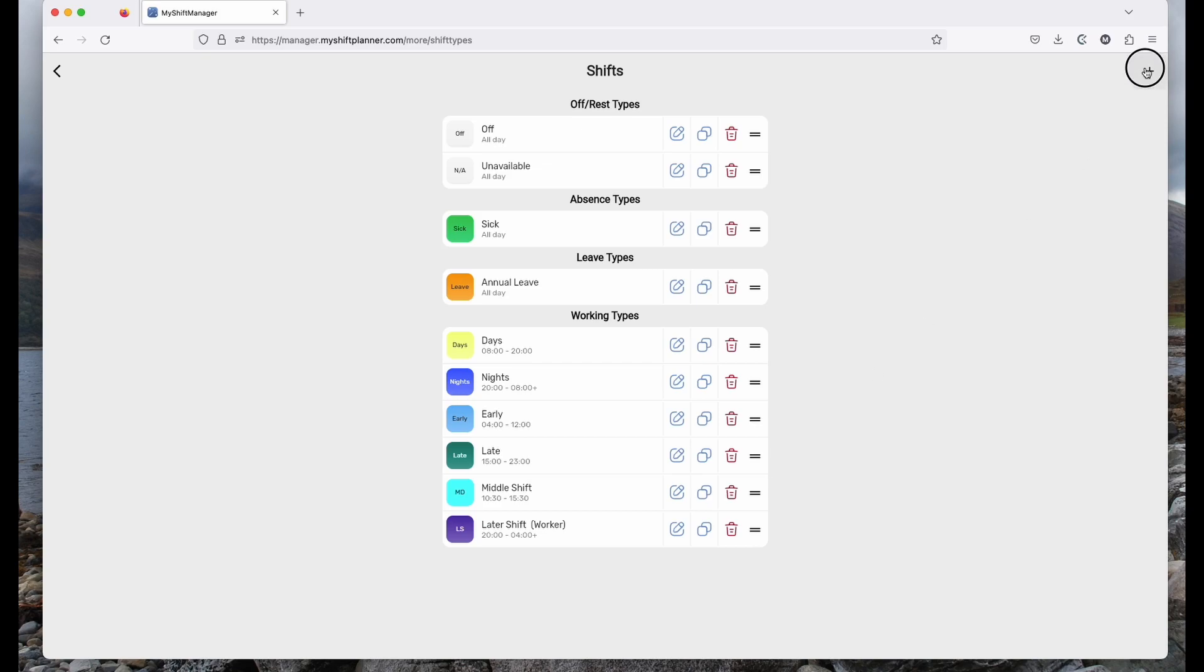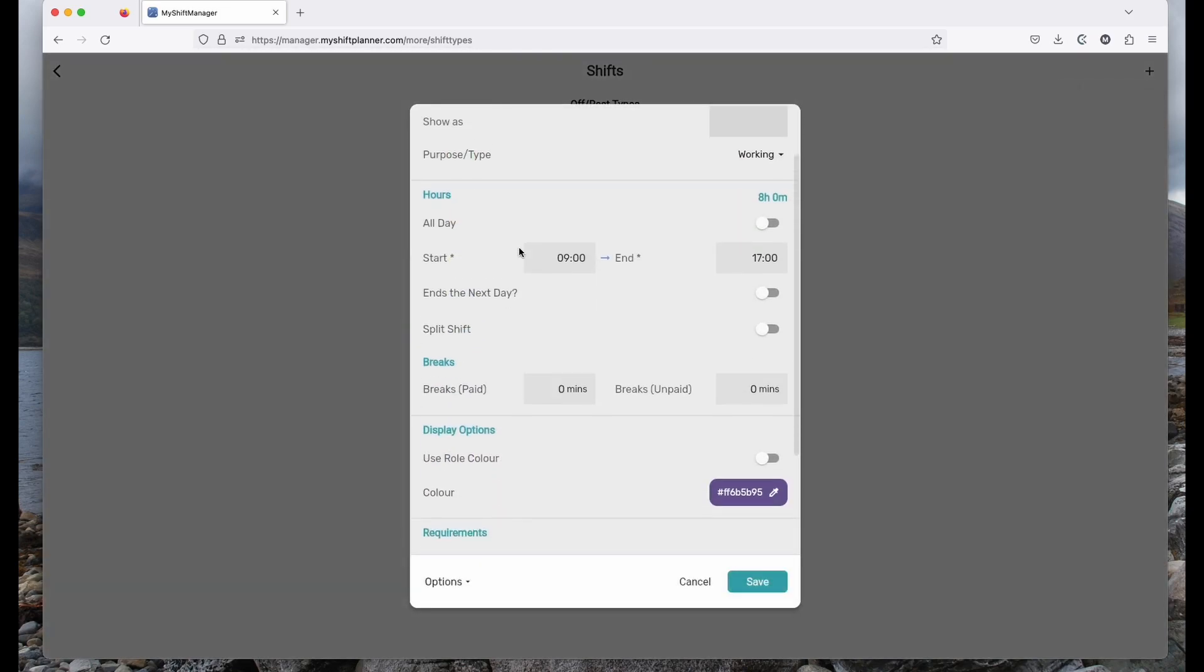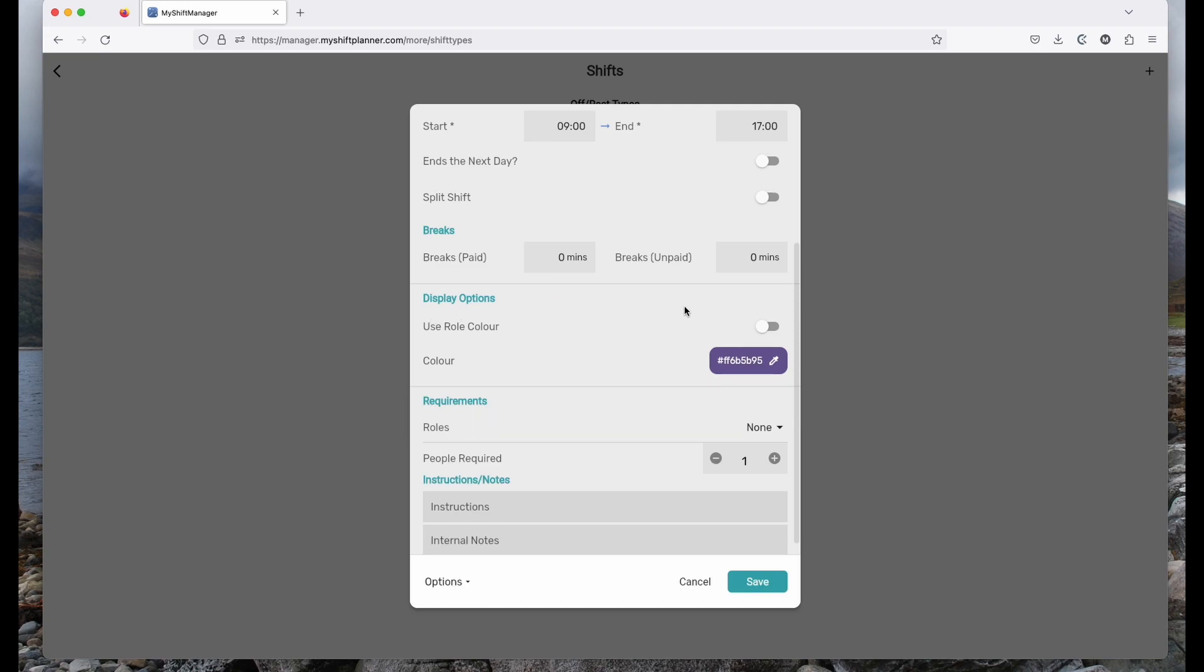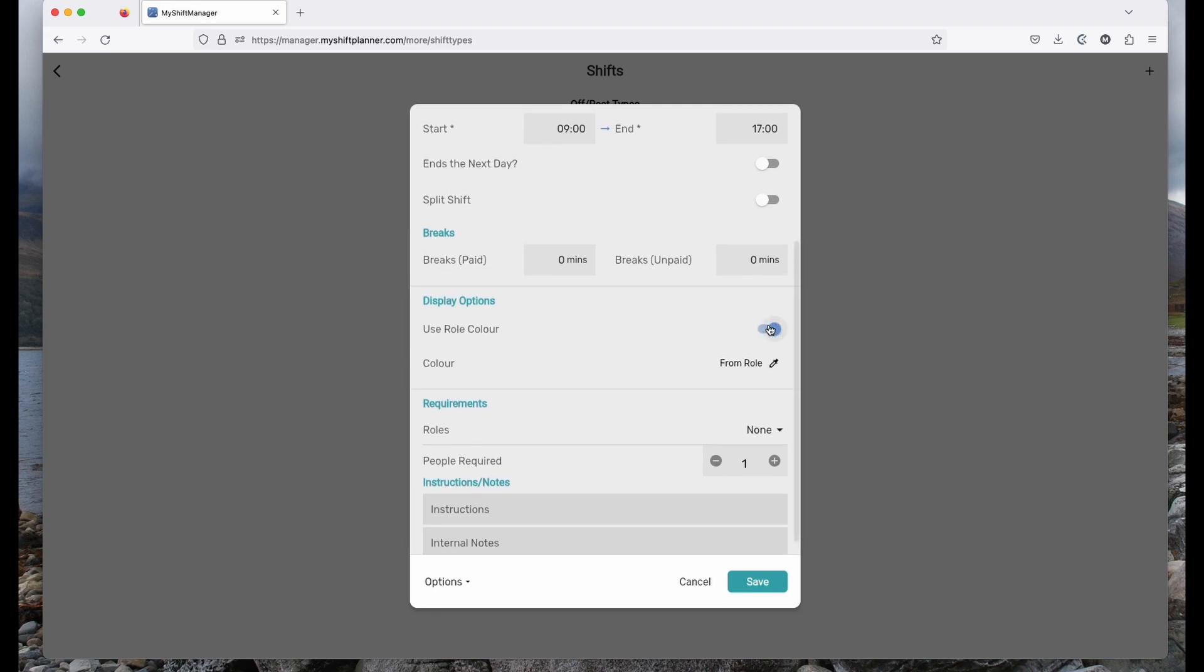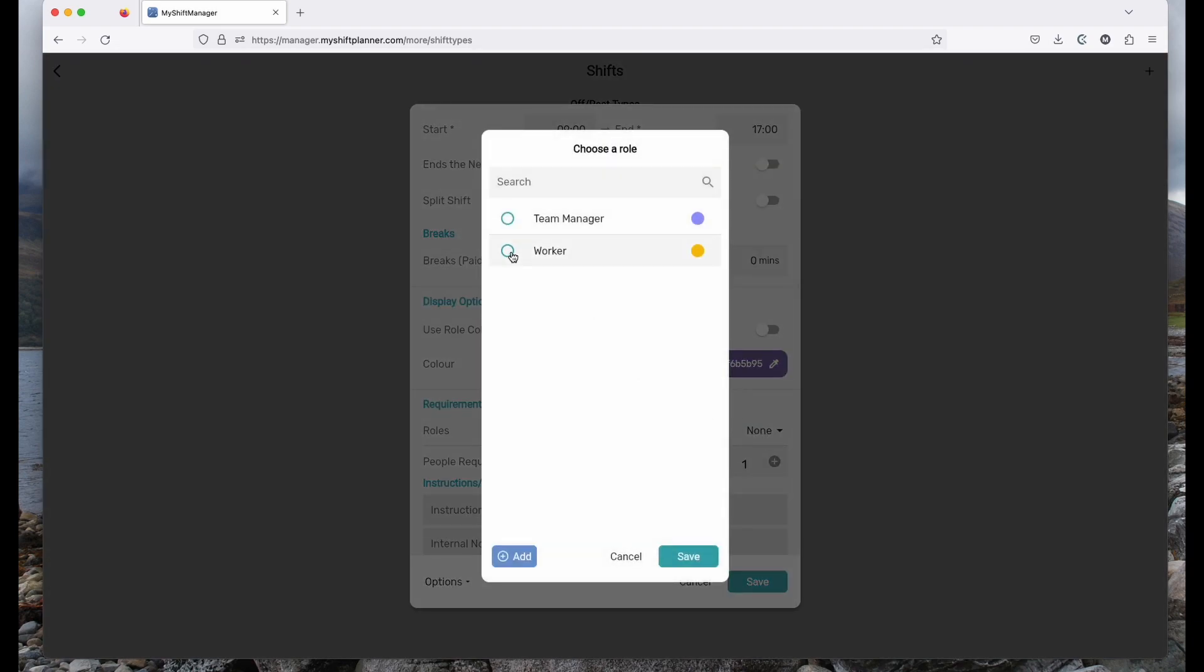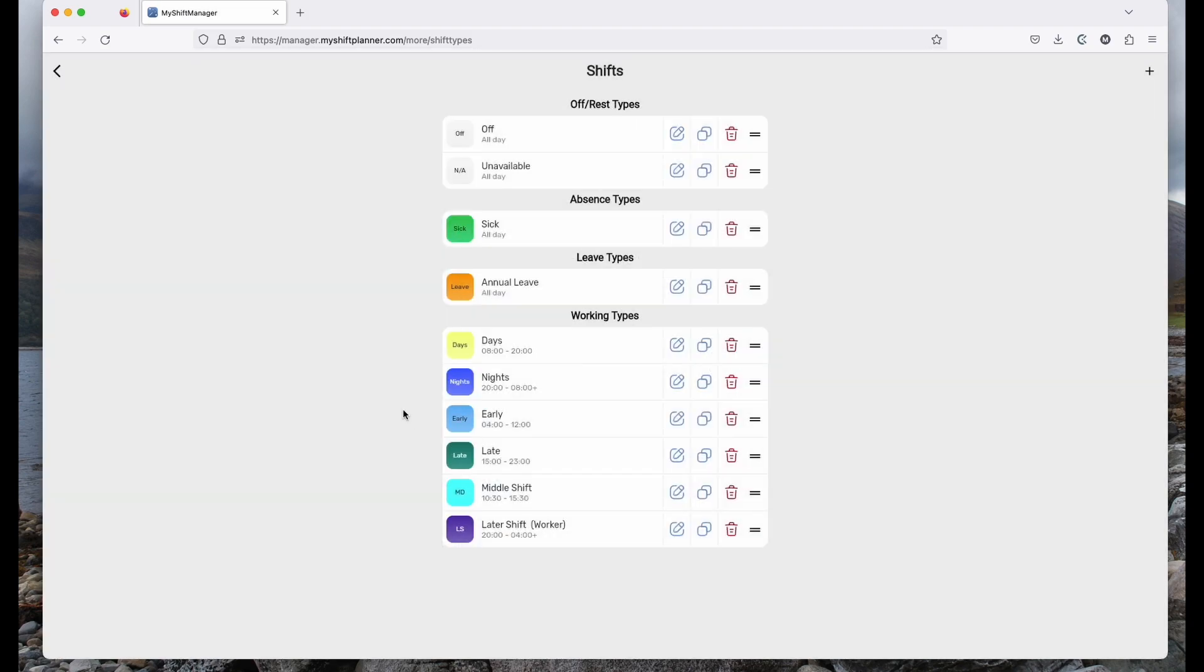If you're adding a shift, you'll notice there's options to add paid breaks, to change the color and also to give that shift a role. Roles are something you can set up to say only certain types of people can work certain types of shifts. We won't do that right now. That will cancel that shift type.